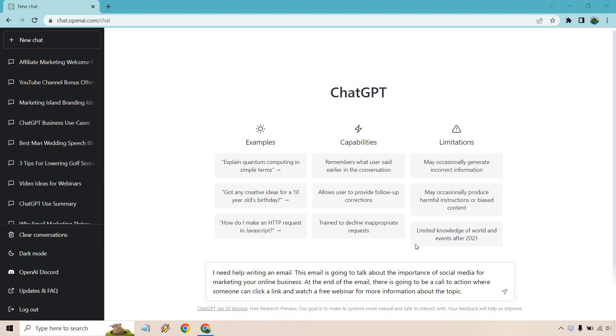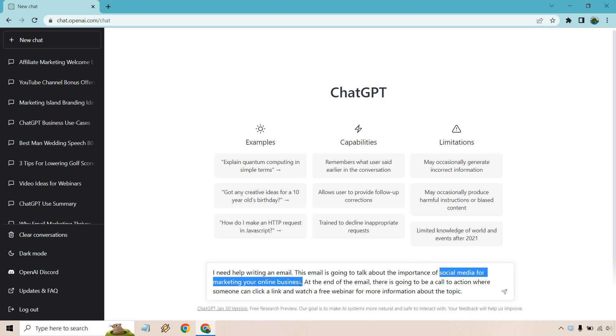So here's the prompt that I utilized. I need help writing an email. This email is going to talk about the importance of and what you can do. I'm going to highlight this section right here. This is where you can enter what you want to have your email be about. So you can kind of turn this into a template. For me, I put social media for marketing your online business.